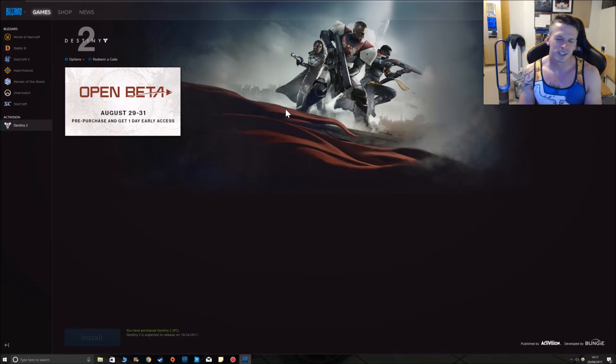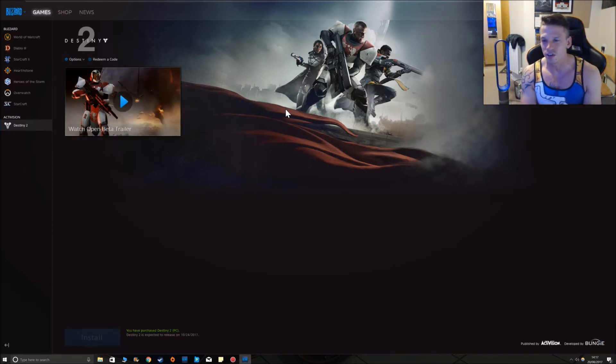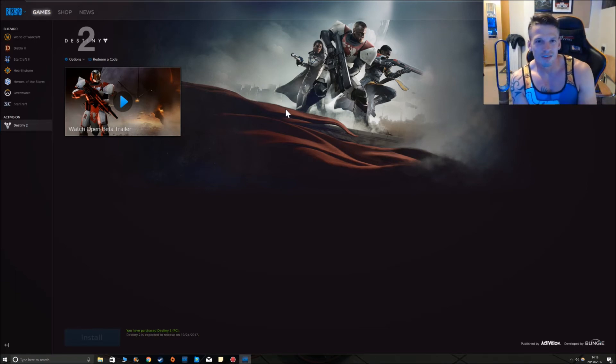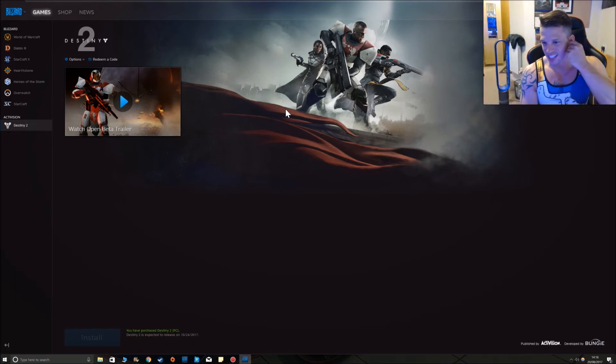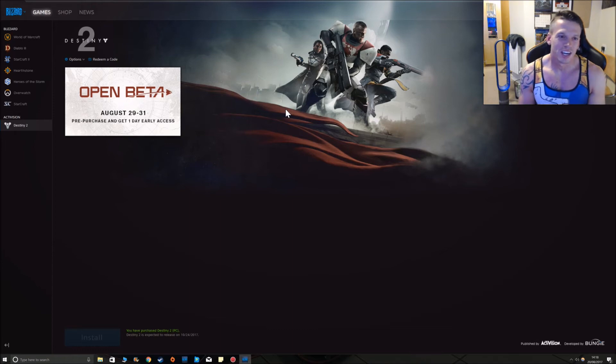But yeah, very much looking forward to it. I've been wanting to do videos on Andromeda but like I say I'm just not feeling it. It seems to be a bit more stale than I wanted.